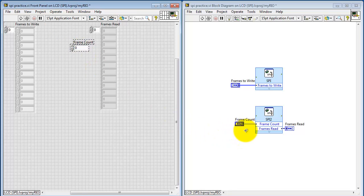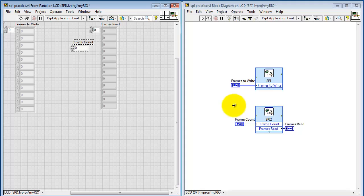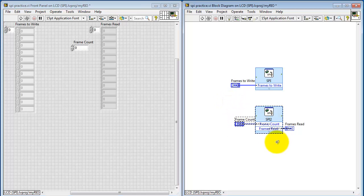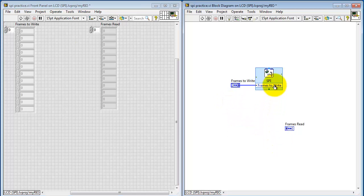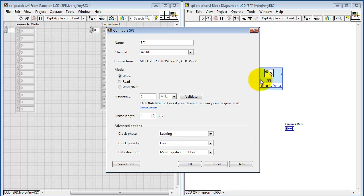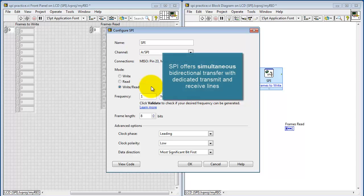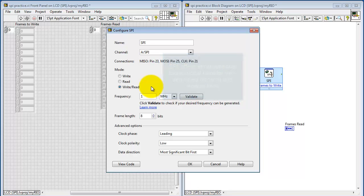The way this would work is you need to specify how many frames you need to read. I'm going to instead show you how you can do a simultaneous read and write operation. I'm going to reconfigure this one for Write Read Mode. SPI is really interesting because it has dedicated transmit and receive lines, and that means you can do simultaneous bi-directional data transfer.